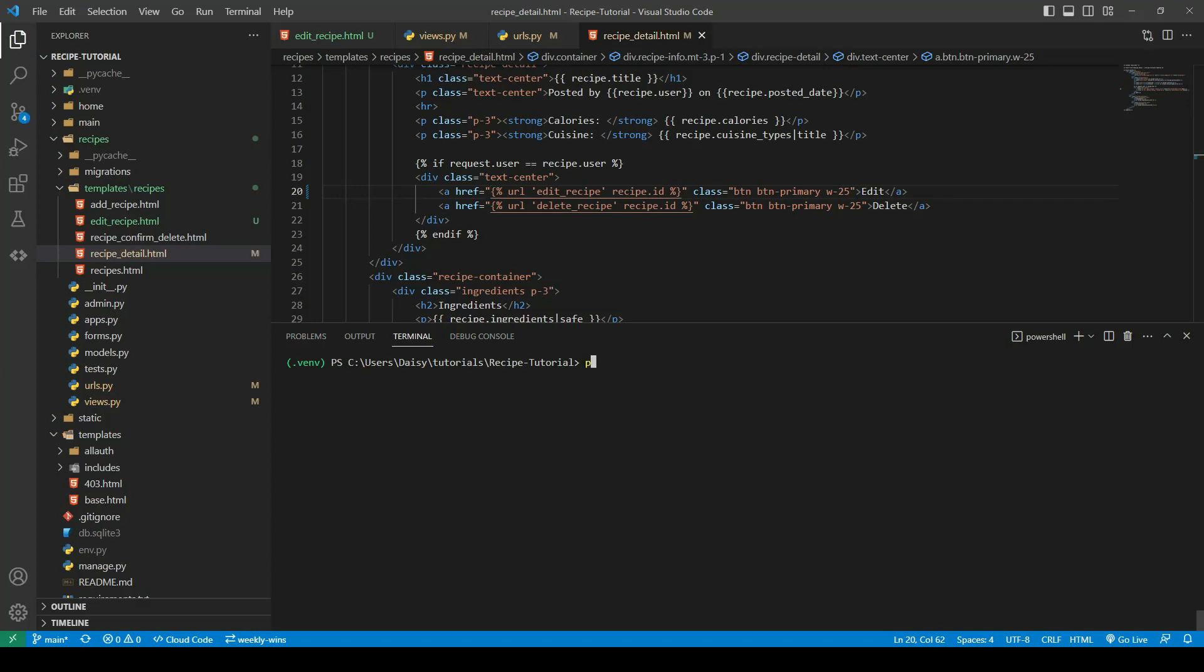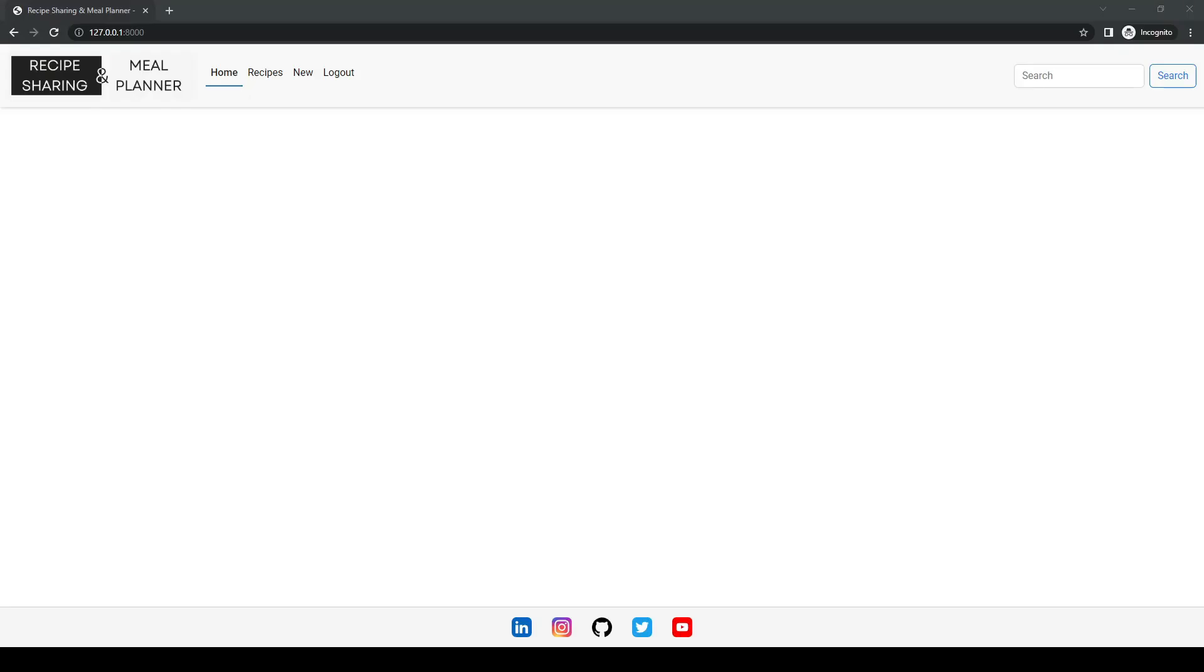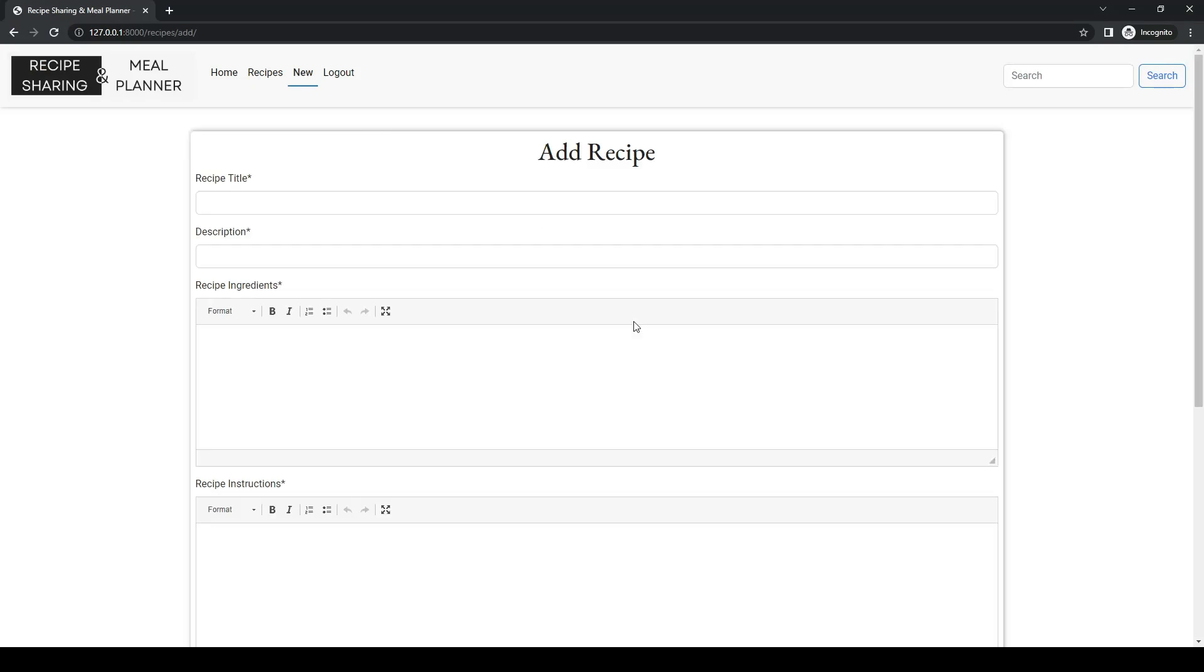So we'll go ahead and fire up our runserver, and we'll switch it over. We're going to need to create a new recipe for this, so I will recreate our banana waffles.